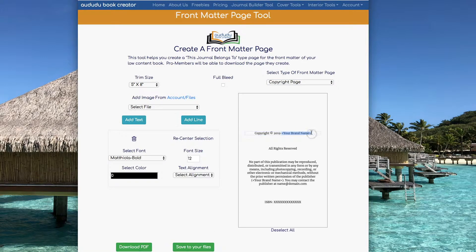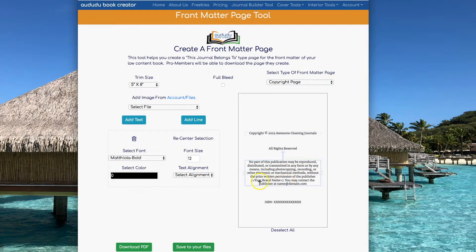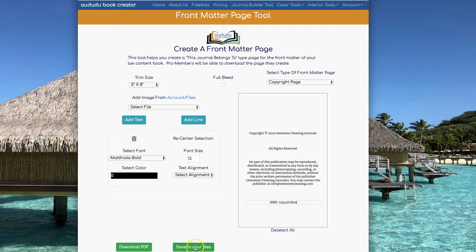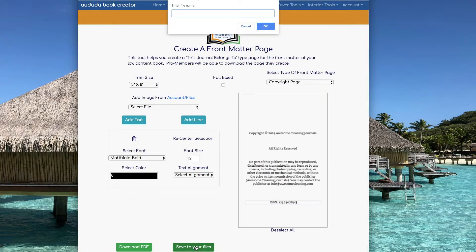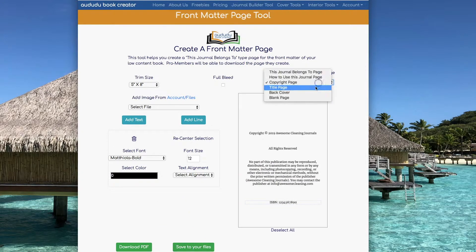Now I'm going to create a copyright page. This page comes up preformatted for you. All you've got to do is replace your brand name with the pen name you're using for this book and add in your own domain and ISBN. I'm going to save this to my file so I can use it in the Journal Builder tool later.